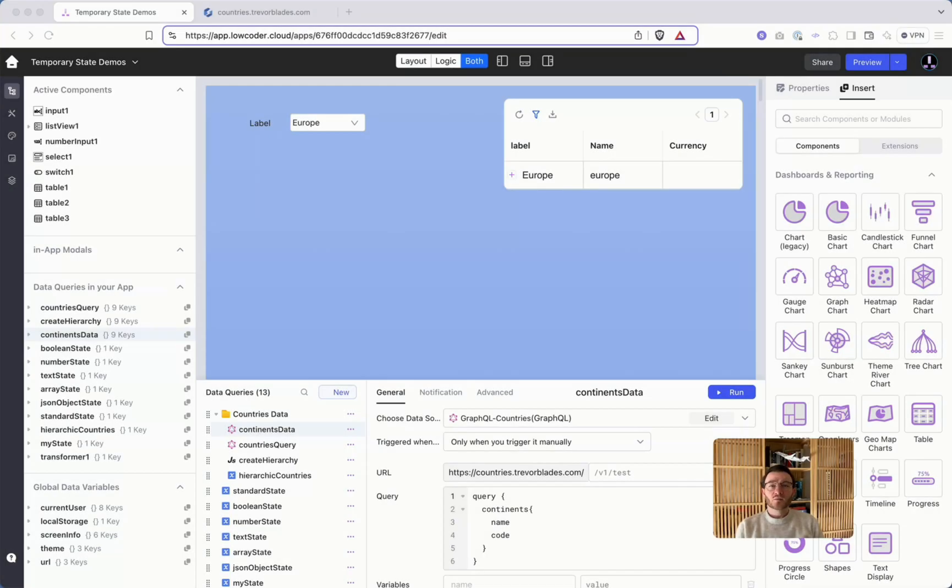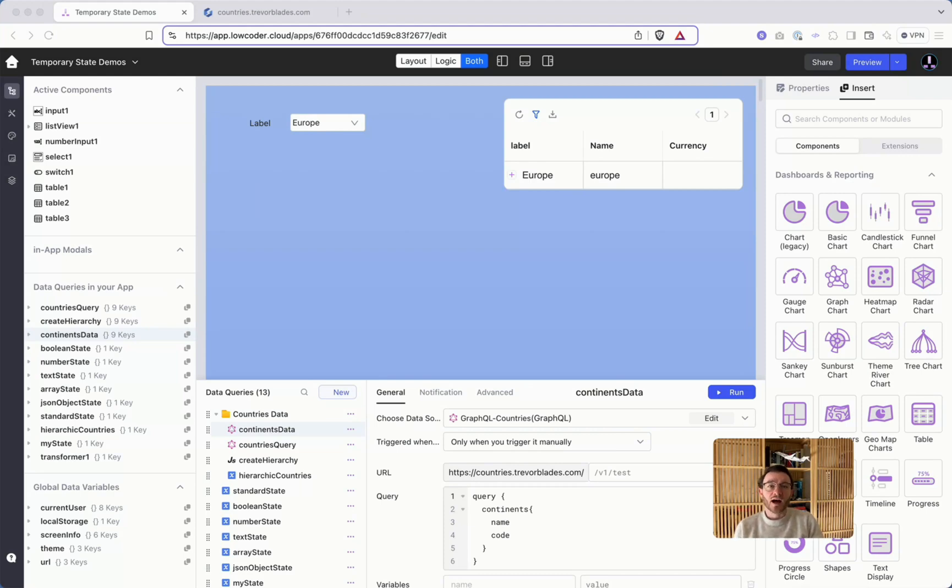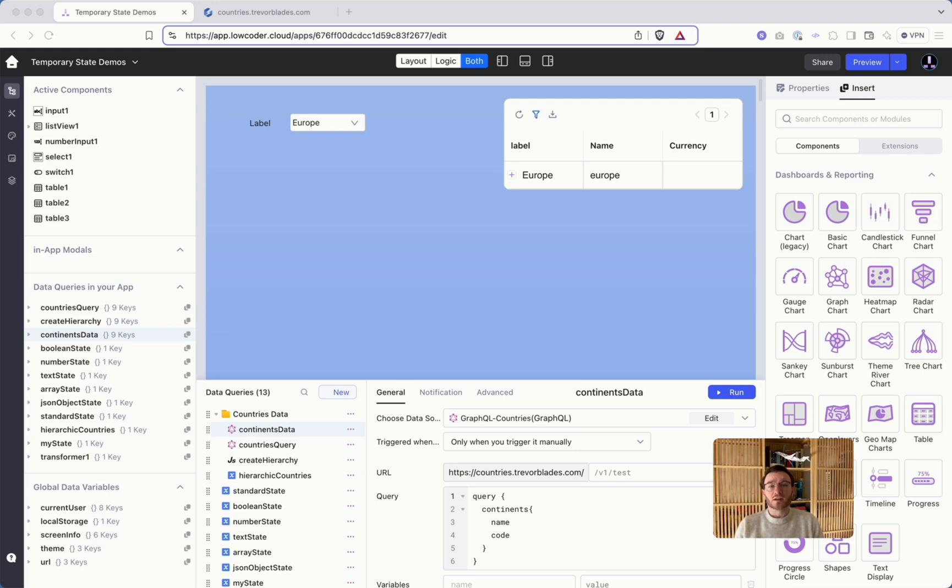In some cases it is very important to call one data query after another data query is finished. There are multiple ways to do so and I just created a very clumsy scenario but you can get how it will work.